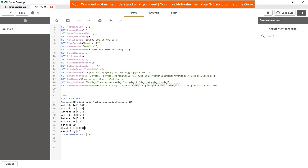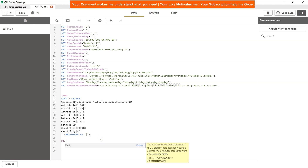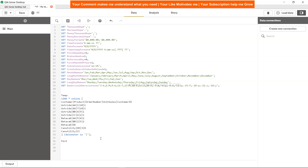Similarly for Betacab you have 5 as the unit sales, and for Canutility you have 8 as the sales. So we want to programmatically get the highest sales number, and this is what the FirstSortedValue function will give us.